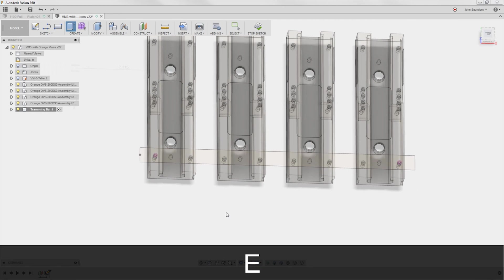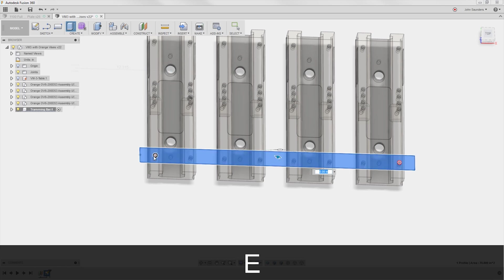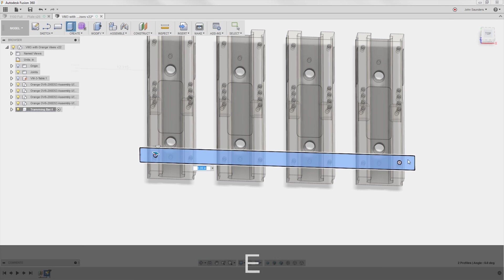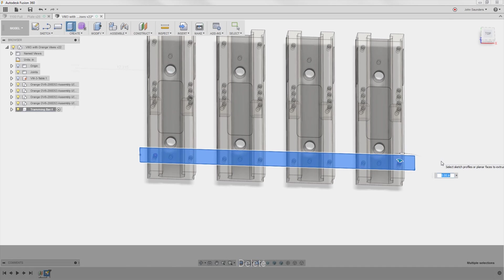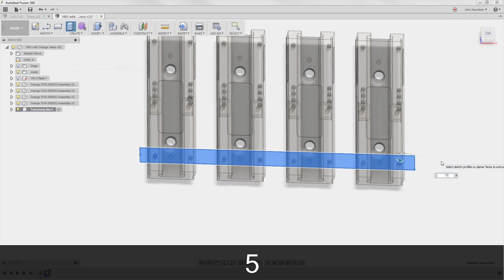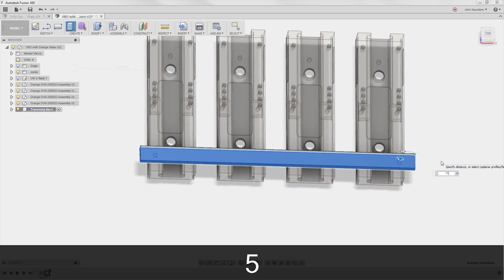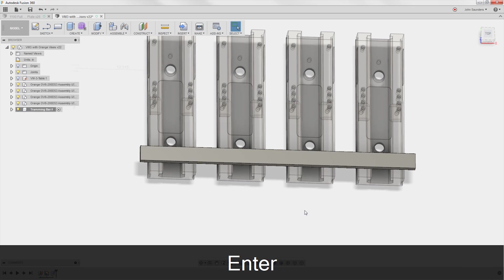E for extrude. Click on this once, including these two for now. And we'll say 0.75. That's our bar.